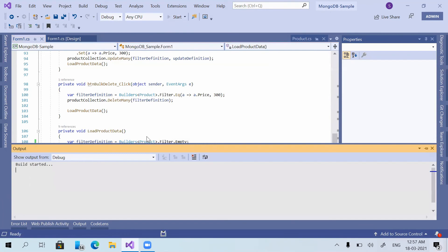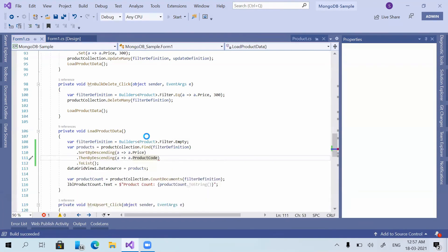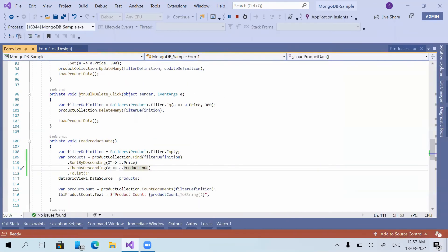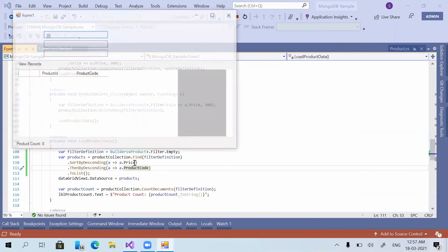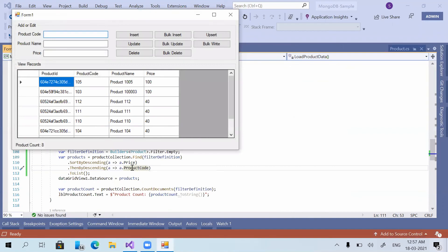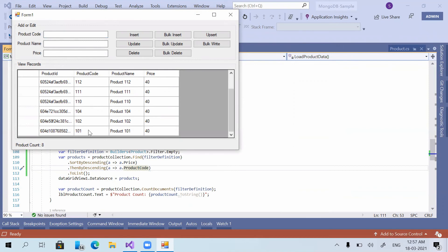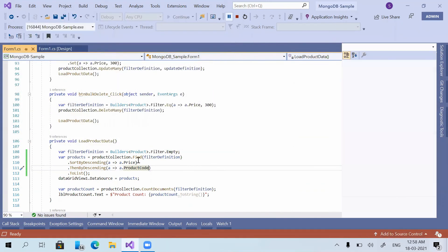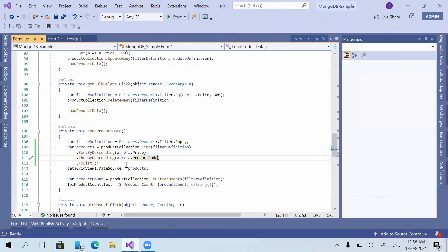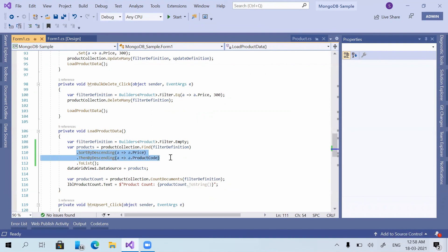Now I'm giving then by descending. We are having then by and then by descending. Here I am using then by descending product code. So now what will happen is first it will sort in the descending order of price, then it will sort in the descending order of product code. Now you can see 105 is at the top and 103 is under 105. And here also 101 is going to the bottom and 112 is at the top. This is how we can give multiple sort options in the same filter command.